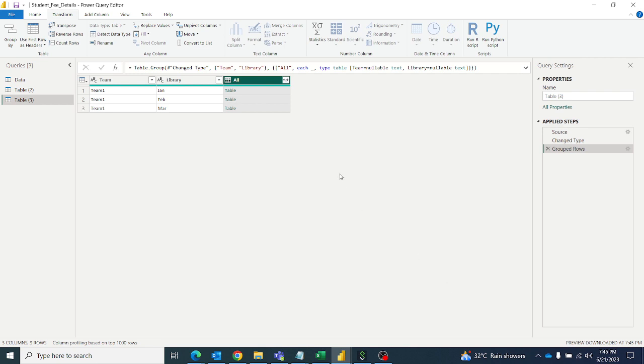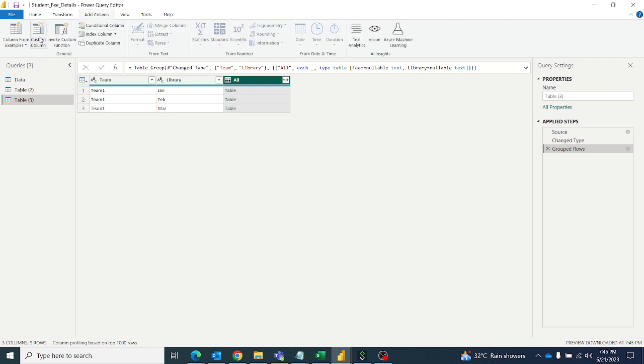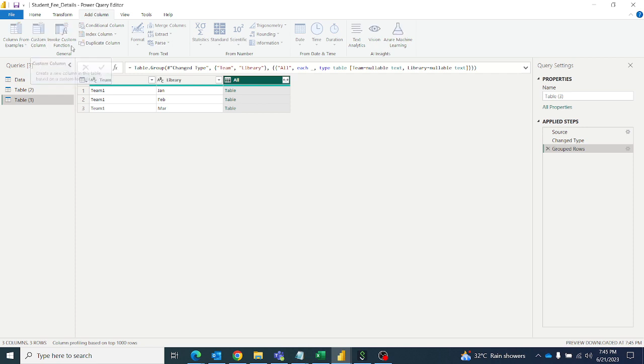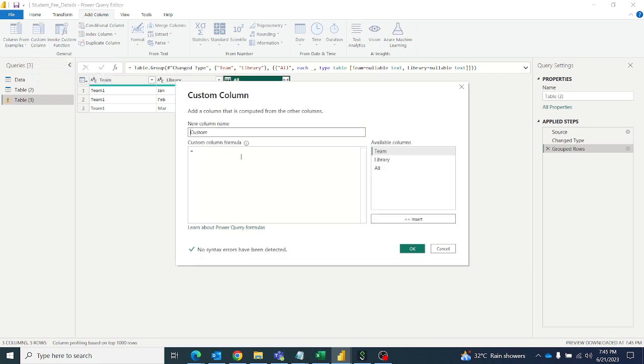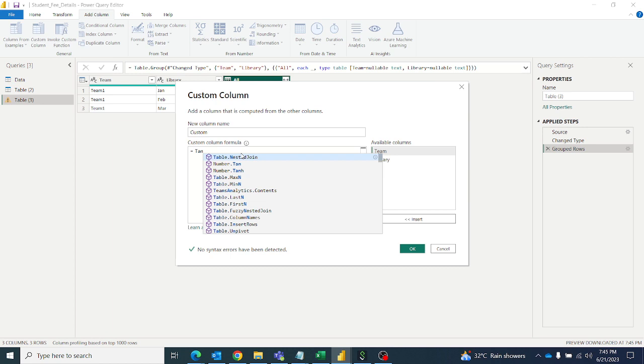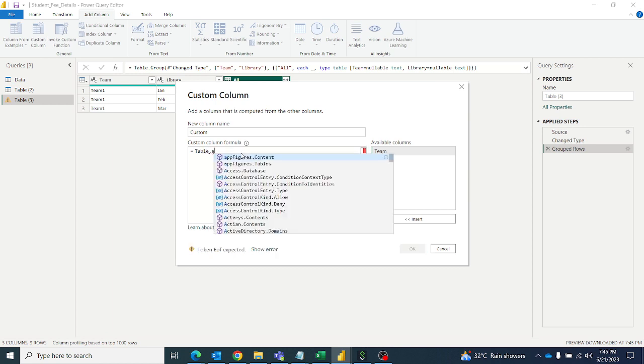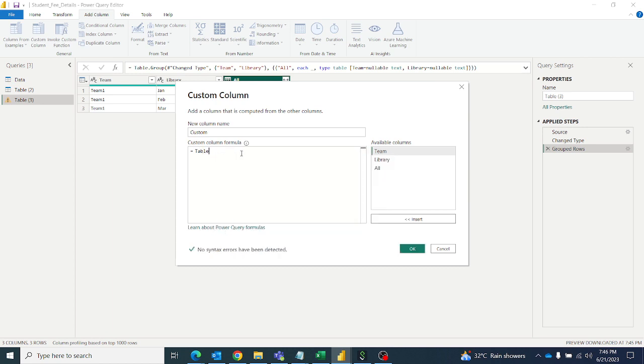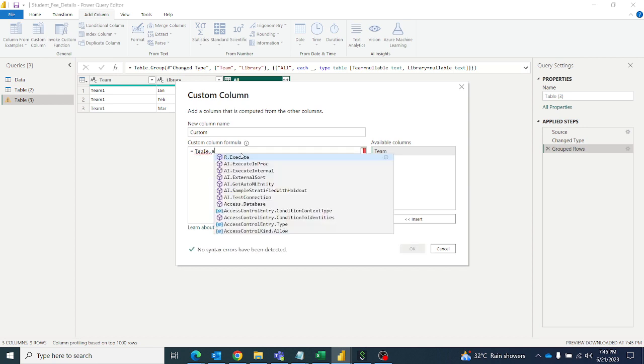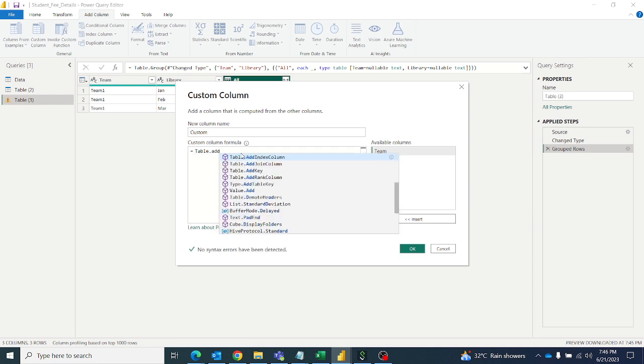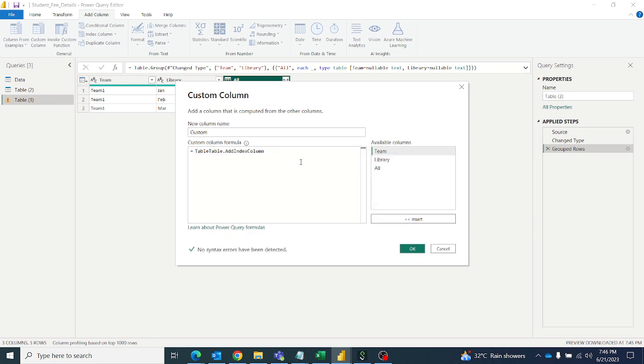Then we'll get the table for each row. Then you have to write a custom column. So in custom column we'll add Table.AddIndexColumn. So here it will ask for a table.